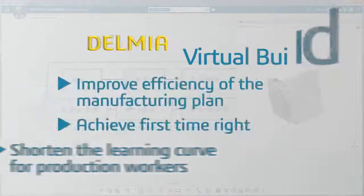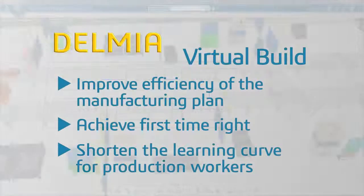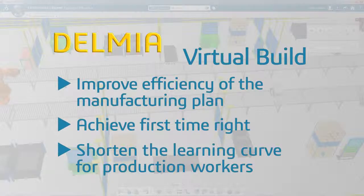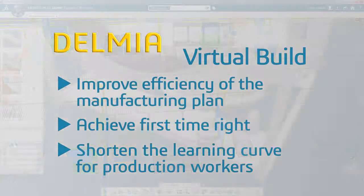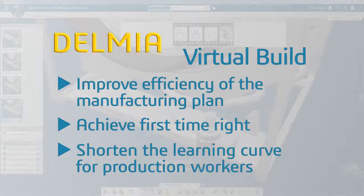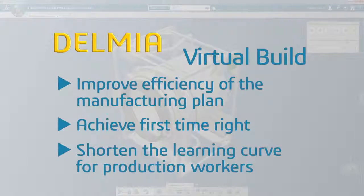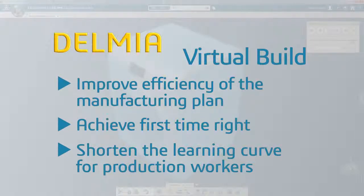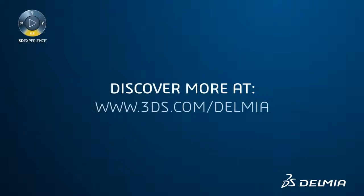Delmia's Virtual Build Solution provides an innovative, highly visual method for assembly planners and DFA specialists to validate and document the assembly process. This approach increases manufacturing planning efficiency and assures that everyone on the shop floor is ready for a successful production launch.